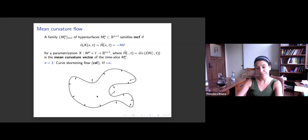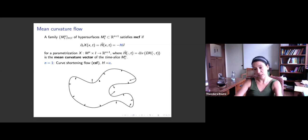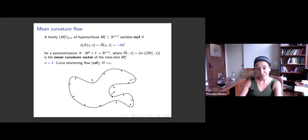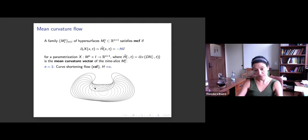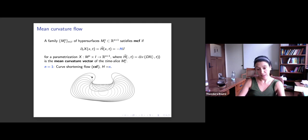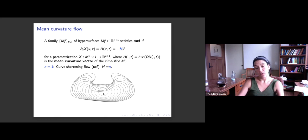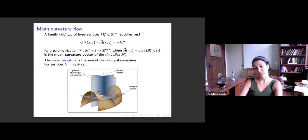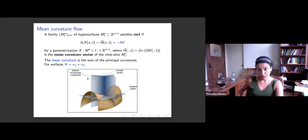A very simple example shows the evolution of a curve under curve shortening flow, which is mean curvature flow in dimension one. The more the curve curves, the faster the speed, and it moves always towards the convex part. We see the curve going inwards, becoming more and more round, and eventually disappearing to a point. In higher dimensions things are more complicated because we have multiple curvatures — in dimension two the mean curvature is the sum of the two principal curvatures, and in general the sum of n curvatures.